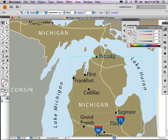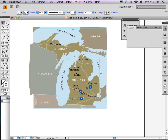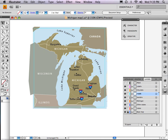So the last thing I'm going to do is fix the roads up. Then I'm going to do a clipping mask — I'm going to trim the edges of this map — and then we'll be all done.